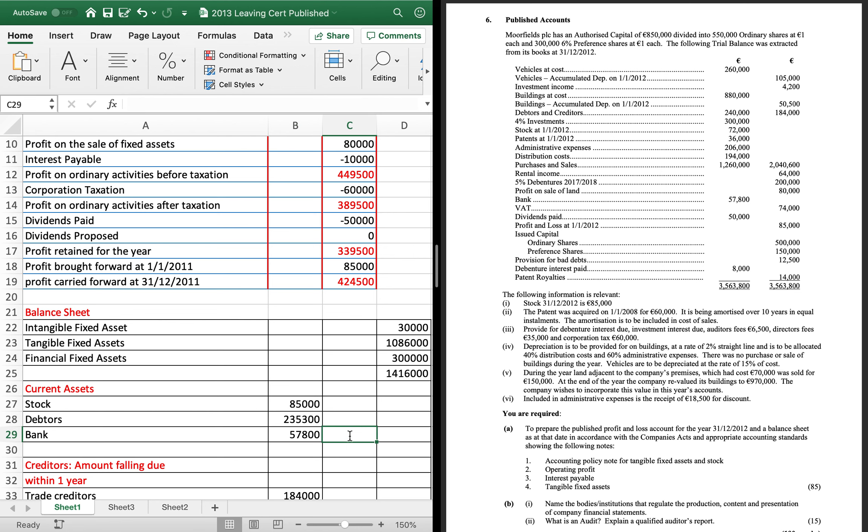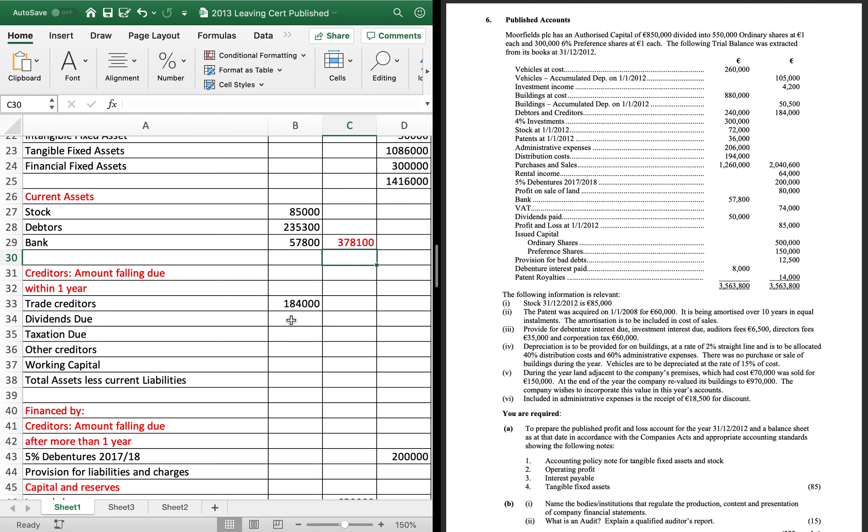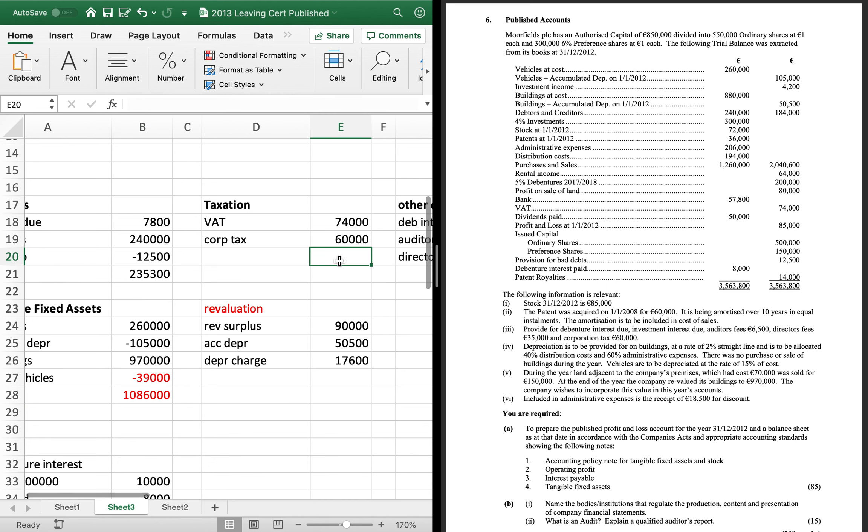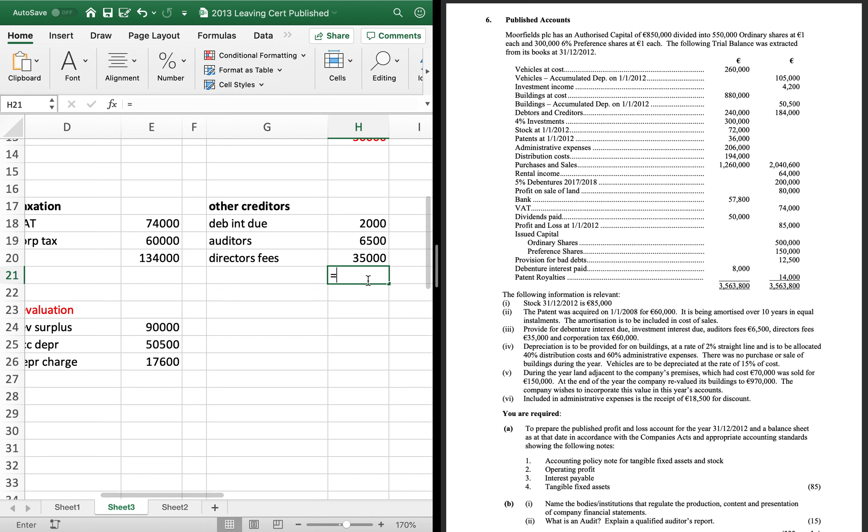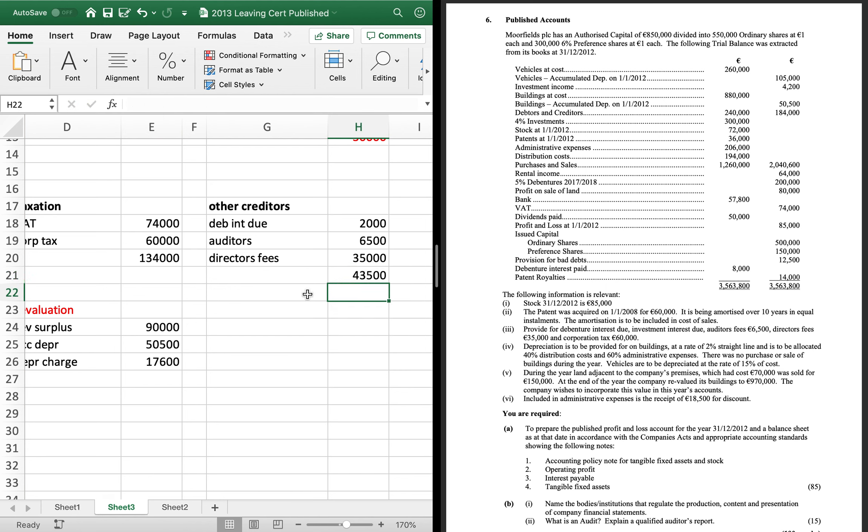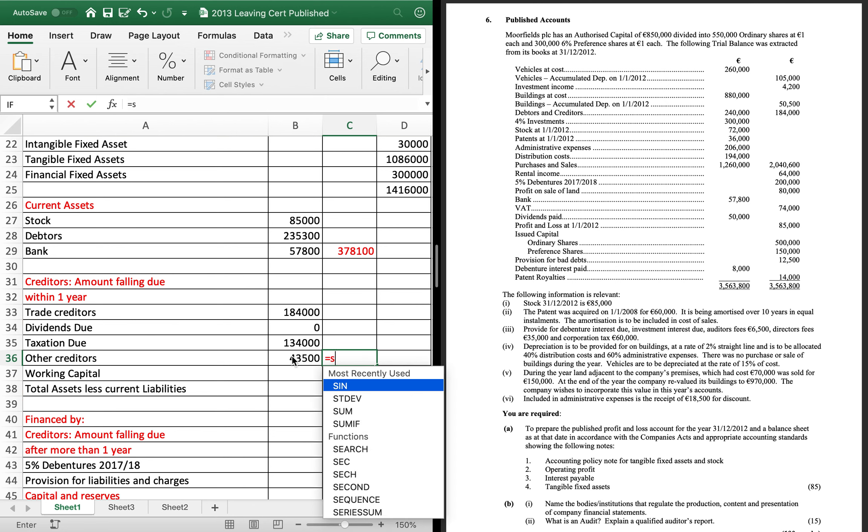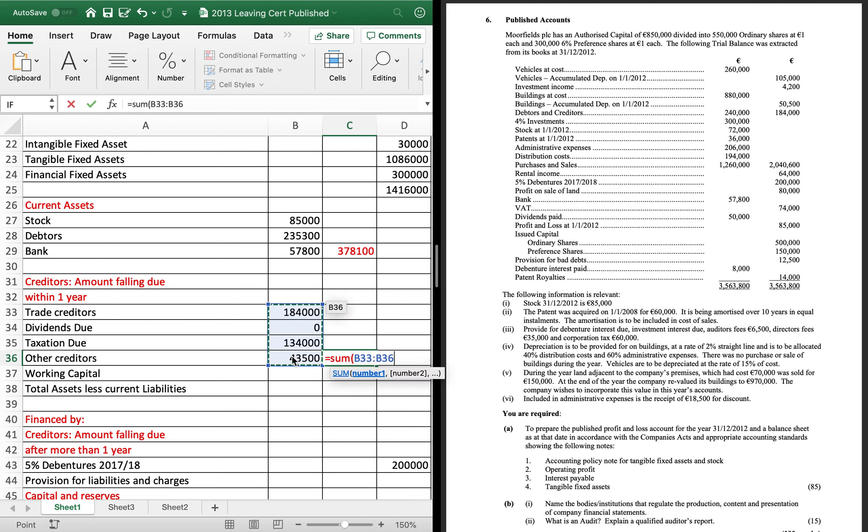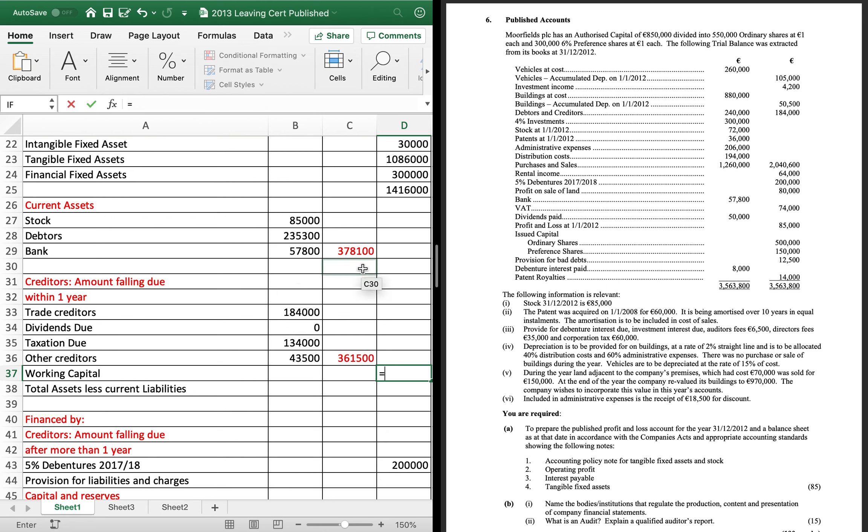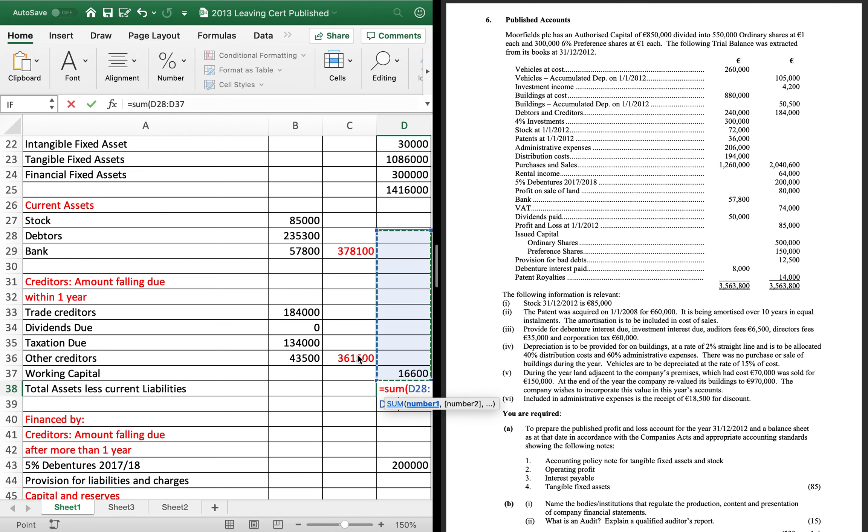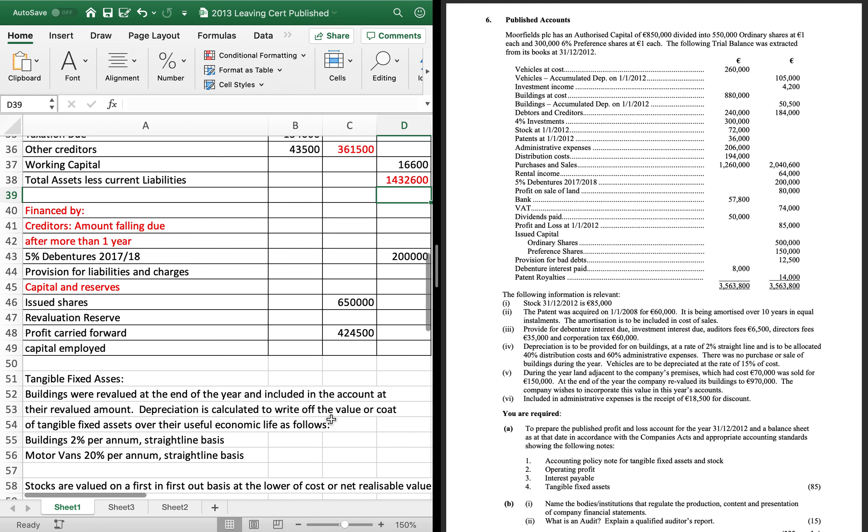So, add those three together. 378100. Dividend is 0. So, I've taxation and other creditors in my liabilities. So, that's 134. And then, 43.5. So, we'll get them in. So, 134 for my taxation. And 43.5 for my other creditors. Add them up. Take them away. Really important to show your answer on a separate line and call it working capital. So, that's 16.6 for working capital. Because it's positive, you add it on.